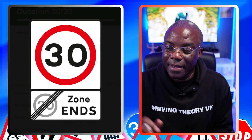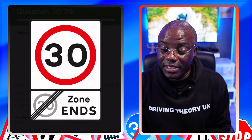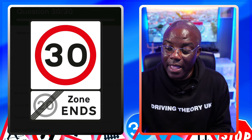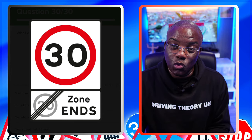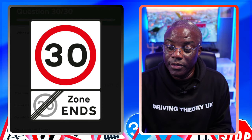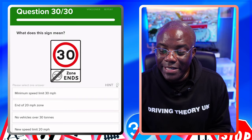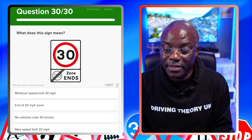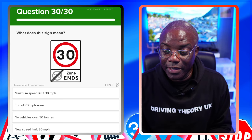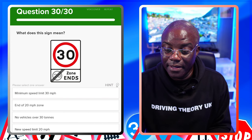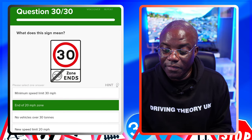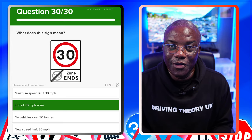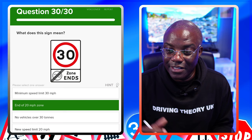What does this sign mean? It's got 30 in a red circle - that's an order, do not exceed 30. At the bottom it says 'zone ends' and the 20 is crossed out - those are your clues. Minimum speed limit 30 - no, red circles are maximums. End of 20mph zone - the 20 is crossed out and 'zone ends' tallies. No vehicles over 30 tonnes - no. New speed limit 20mph - no, the speed limit is now 30. So it's end of 20 speed zone, new limit 30.